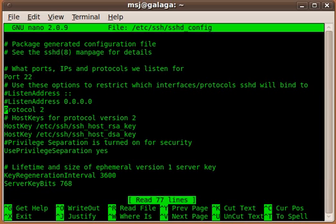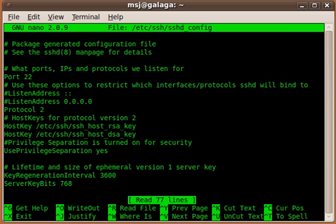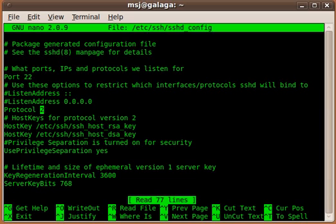This should be installed by default with any Ubuntu distribution, but if you use something else, just go in here and verify if it's protocol 2. If not, change it to this one and then just restart the service and you're good to go. All right, let's get out of here.